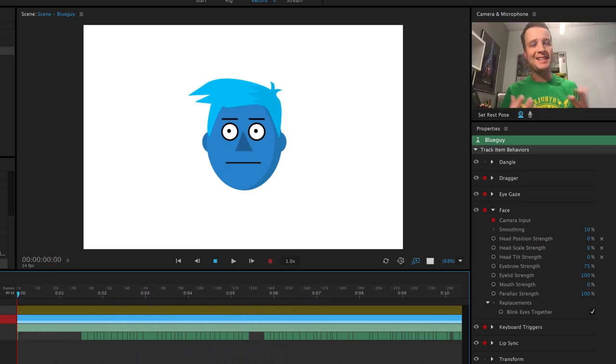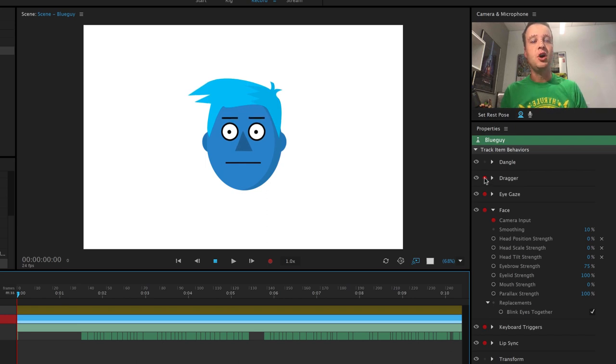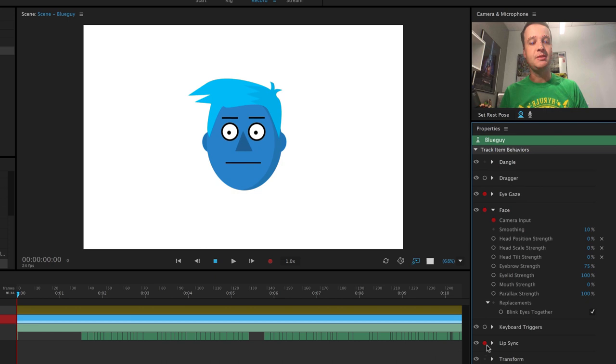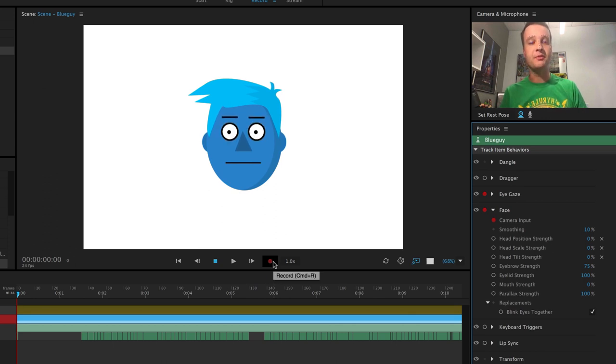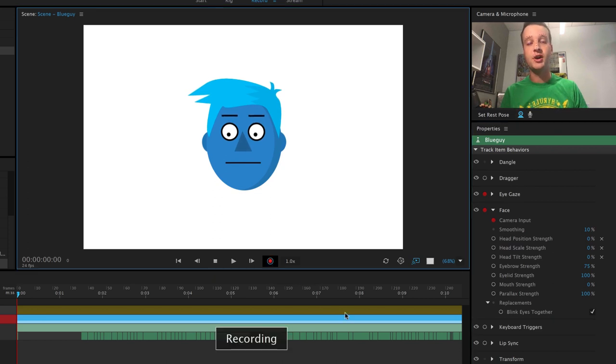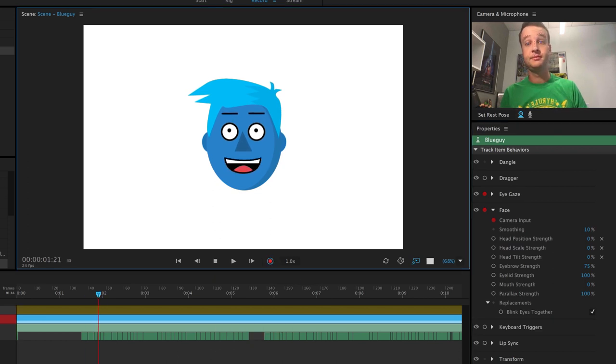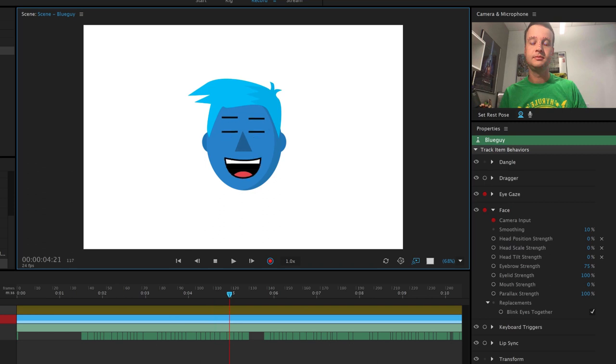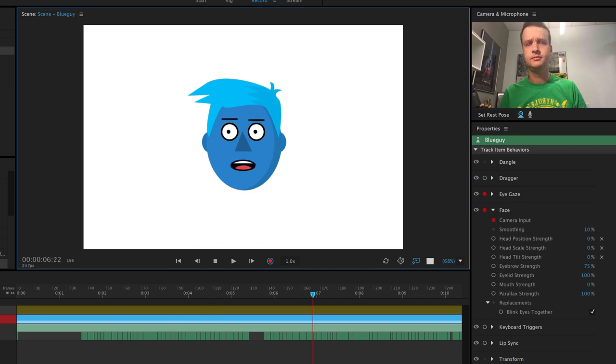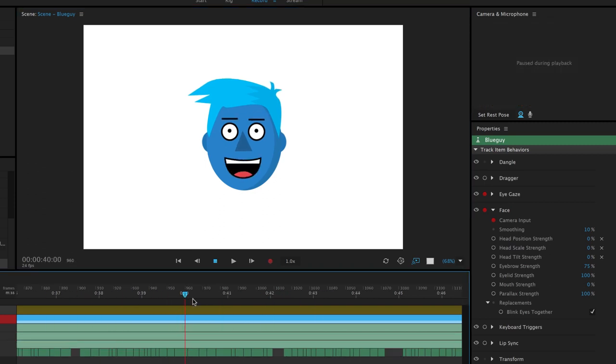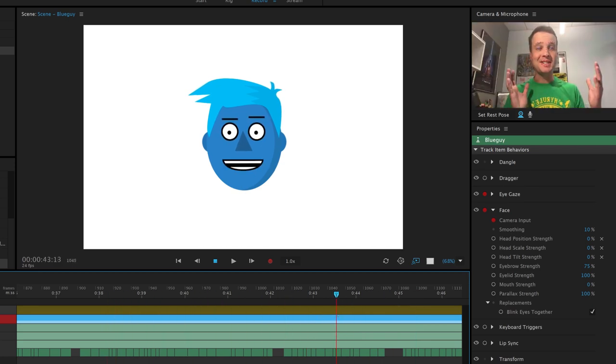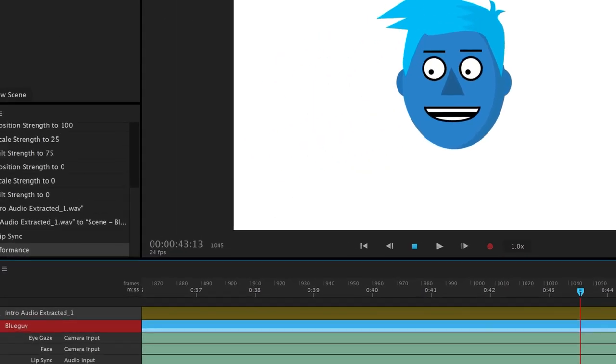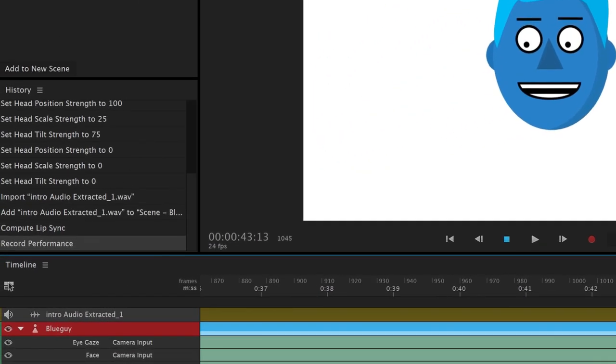But now I might want to have the eyes and eyebrows move a little bit. So all I'm going to do is disarm dragger, keyboard triggers, and lip sync. Because right now, I just want to focus on the eye gaze and face. So I'm going to press record and record a performance of just these while listening to the audio track. All right, so now I've got a performance with the eyes and the head and everything like that. And I'm ready to go. You don't have to save in Character Animator. Everything's automatically saved and shows up in your history over here. So I'm ready to go. Let's open up After Effects.